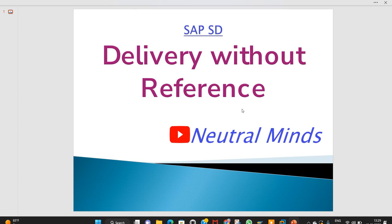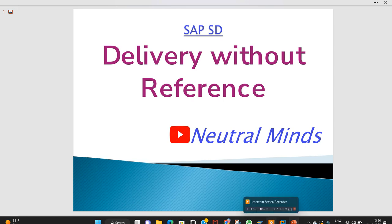Up to now I have explained the delivery without reference process and configuration. Rarely we can use this process, but if you get this requirement, don't worry - you can see this video. You can share it with your friends, please like and comment.